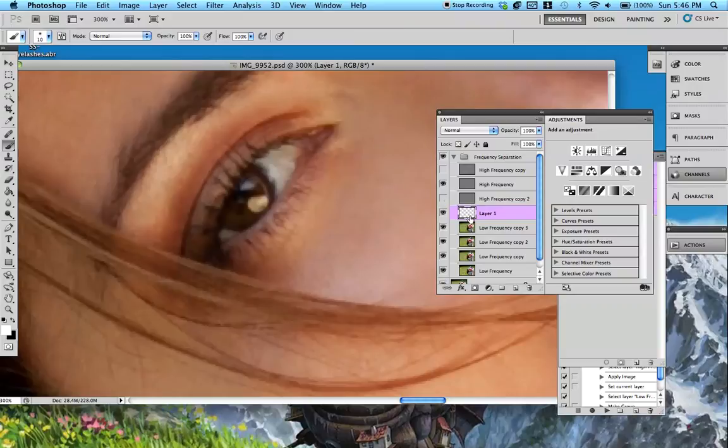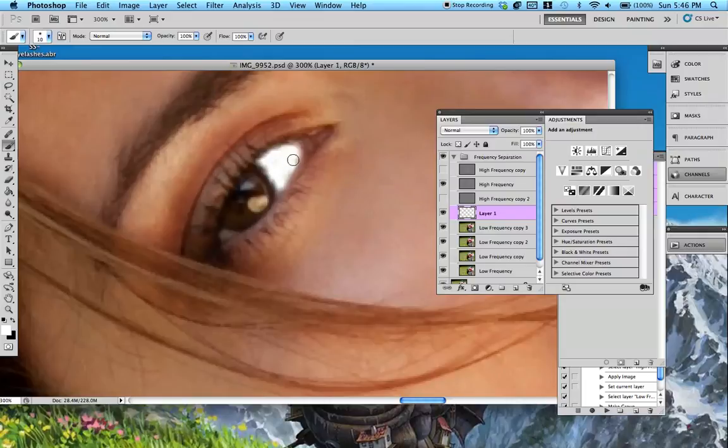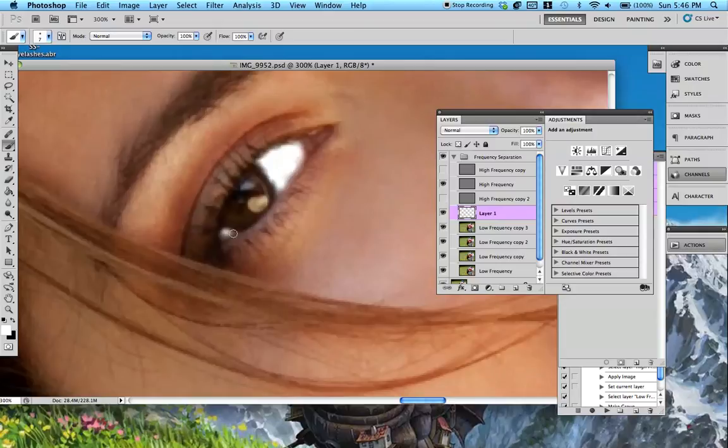So you're going to make a new layer again and we're going to just color really lightly. I'm using a tablet, by the way. It's probably easier to use a tablet when you're doing this. You're going to just lightly color over that. And no, don't worry, we're not going to keep it like this. That would be horrible.